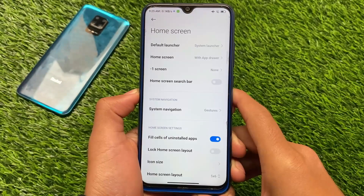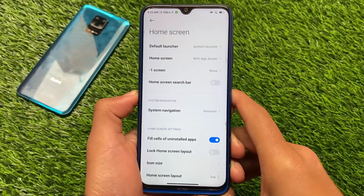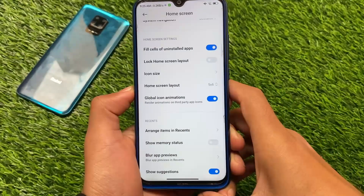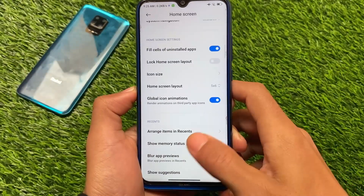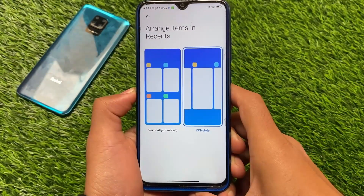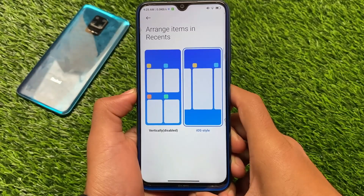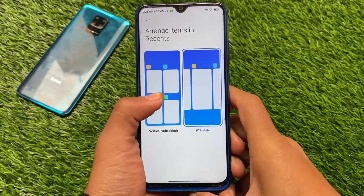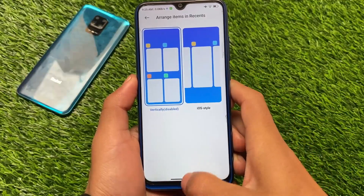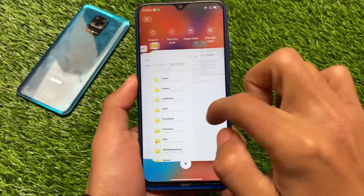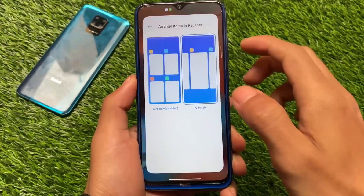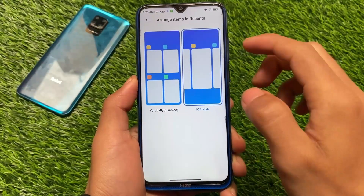If you move on to the home screen settings, you have all these options. The new latest launcher setting is already present here. If you move on to the arrange items and recents option, you now don't have the horizontal — which means you have written horizontal and then you have the iOS style. You can see the vertical and horizontal recents have been disabled.